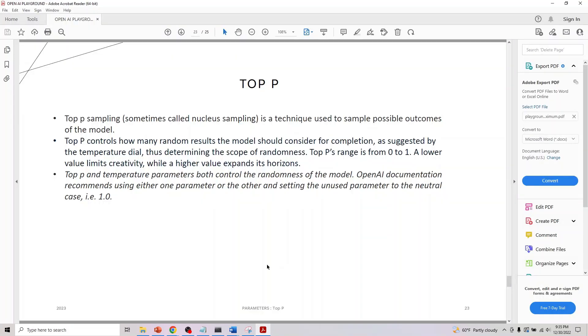Similar to temperature, it controls the randomness of a model. In OpenAI documentation, if you go through that, it recommends either using temperature or Top P, but not both.